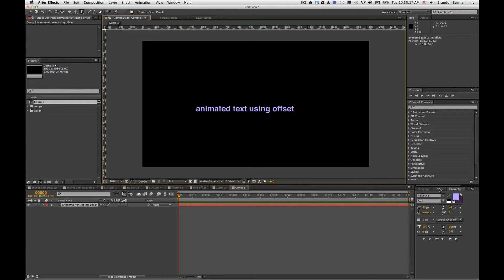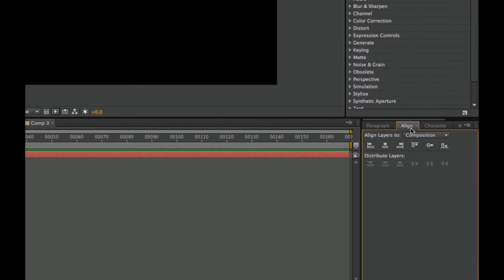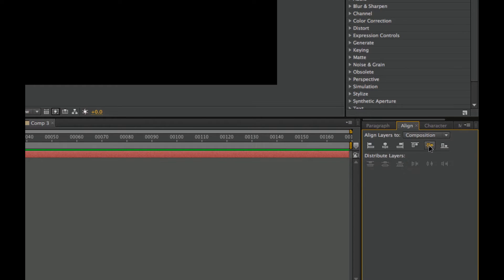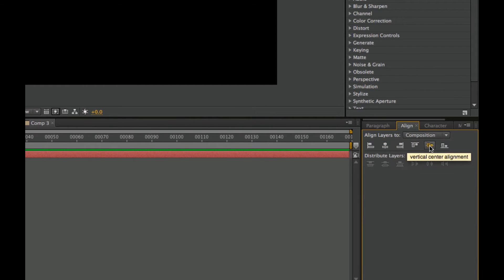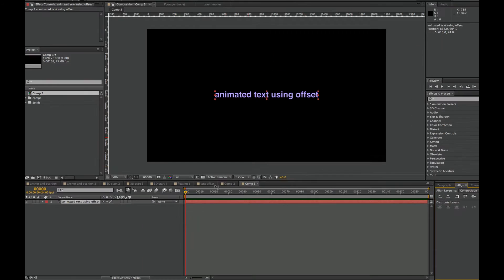So I'm going to use the Align panel and then to the composition I'm going to vertically center it and horizontally center it. And that gives us a good starting point.